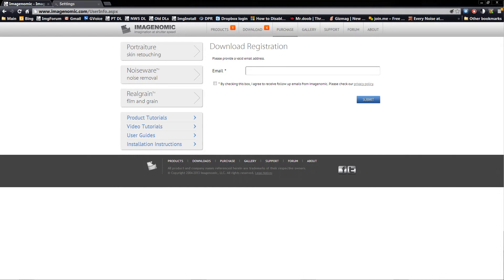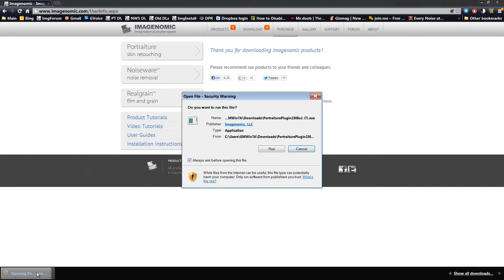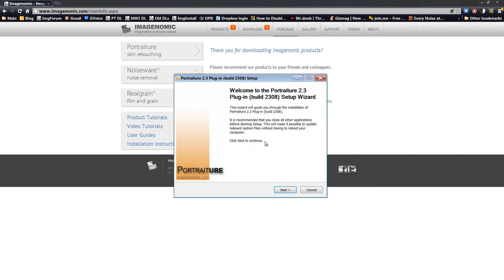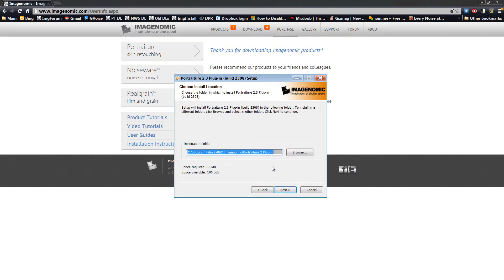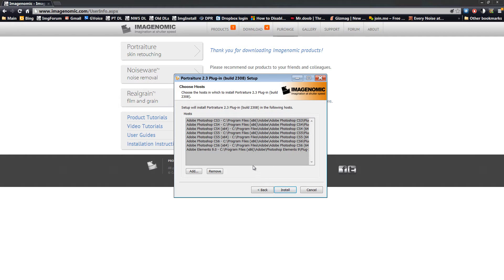Once the plugin downloads, click it and open it up. If you're prompted asking do you want to run this file, click Run. The Installer screen will pop up. Click Next, then I Agree — click that. Do not change the destination folder. Click Next.